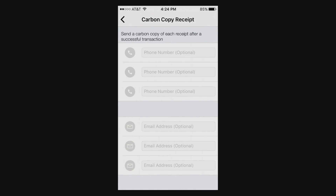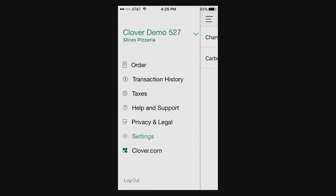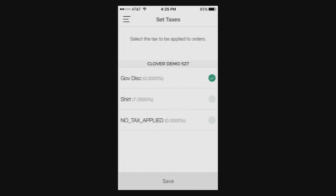It looks like you can send carbon copy receipts to either your phone or certain other phone numbers for processing, or email addresses as well on the back end, if you wanted to send it to your computer if someone wanted a hard copy of the receipt.